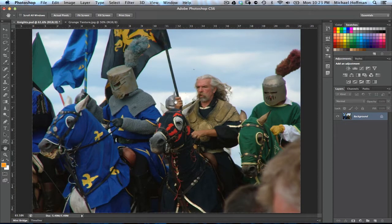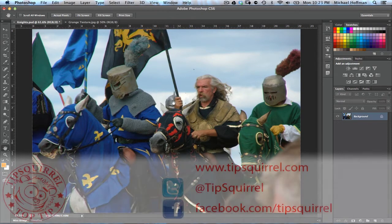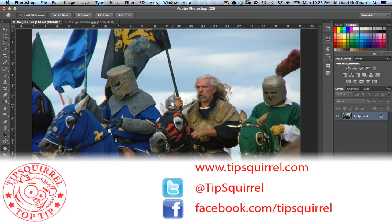Hello everyone, Mike Hoffman here with another video exclusive for TipSquirrel at www.tipsquirrel.com. For all kinds of Photoshop and Lightroom goodness, follow at TipSquirrel on Twitter or Facebook.com/TipSquirrel.